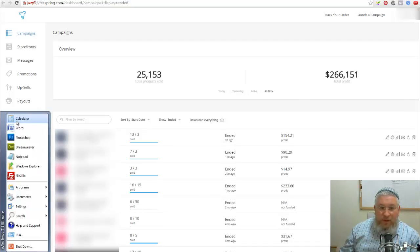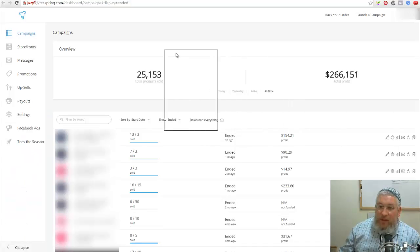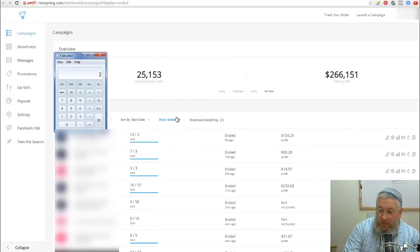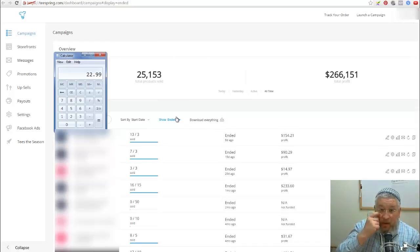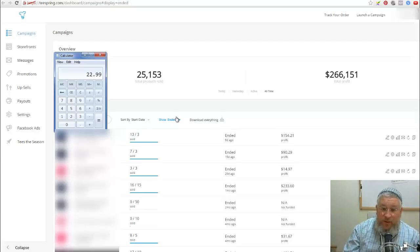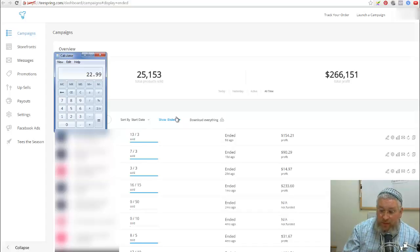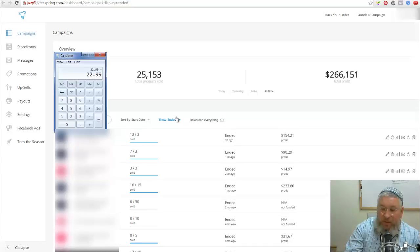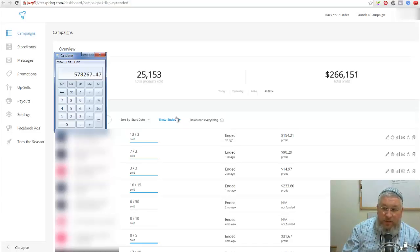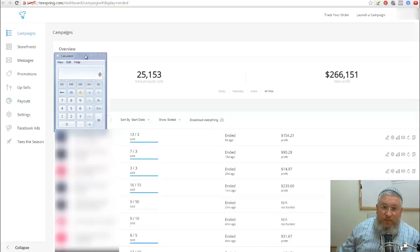Now this is on Teespring. I just want to show you how I came up with the number 700,000. Each of these shirts sold for an average of $22.99, and a lot of them were hoodies that sold. The hoodies I sell for $44.99 on average. Long sleeve, all kinds of specialty shirts. And if I multiply that by 25,153, you can see that's almost $600,000 in shirts sold just on Teespring.